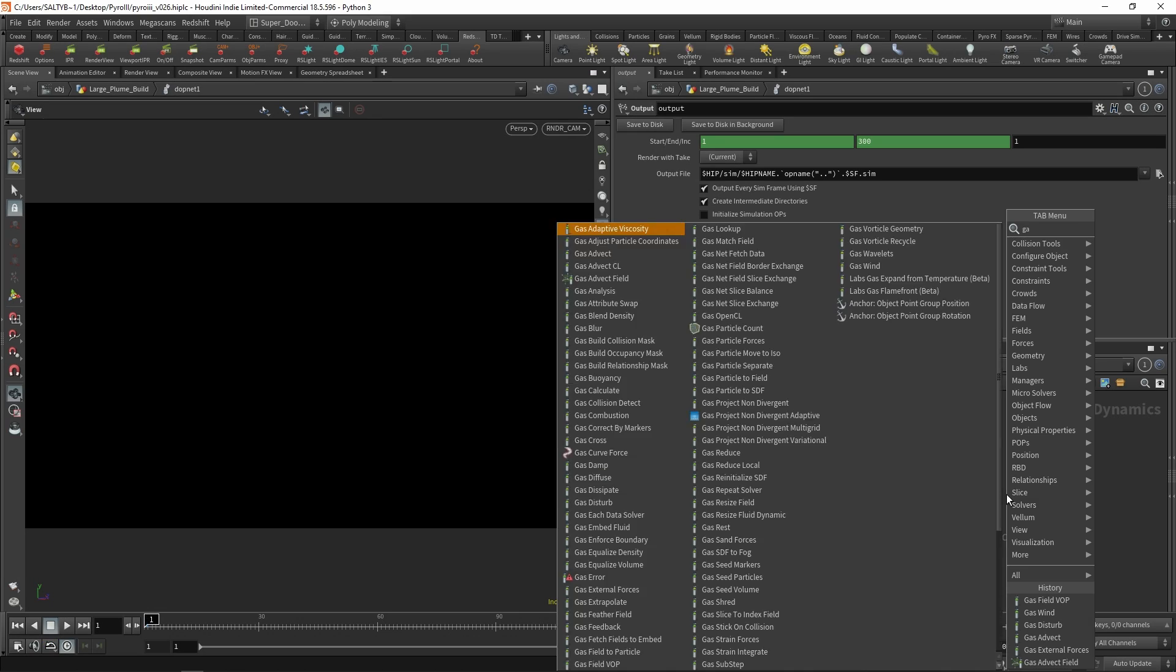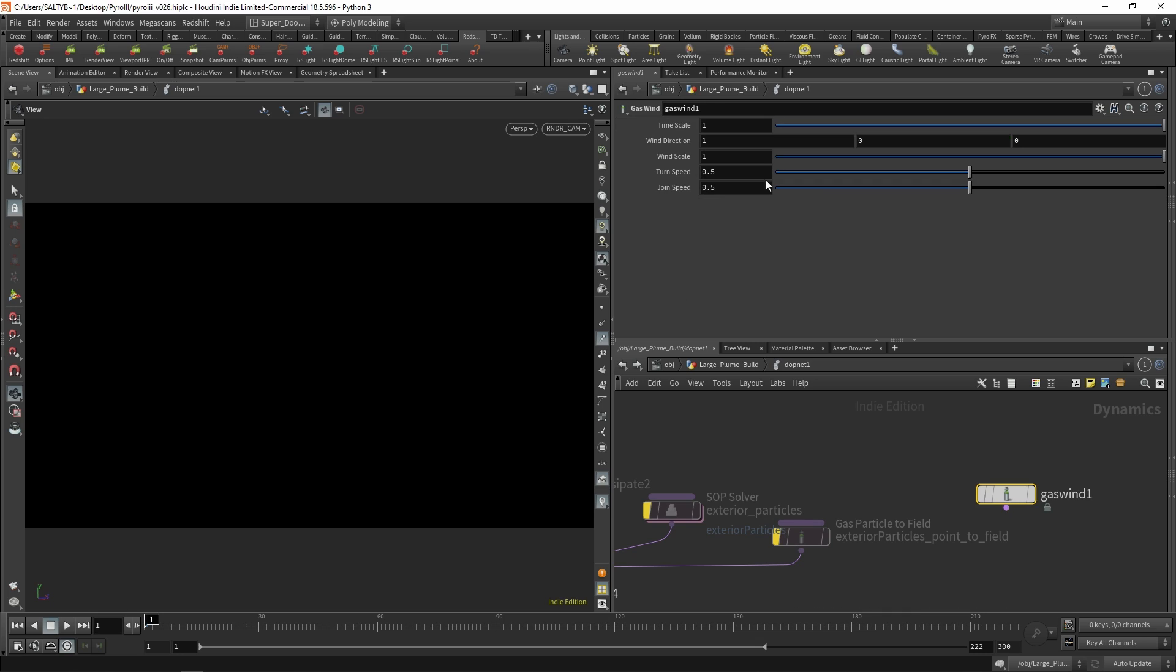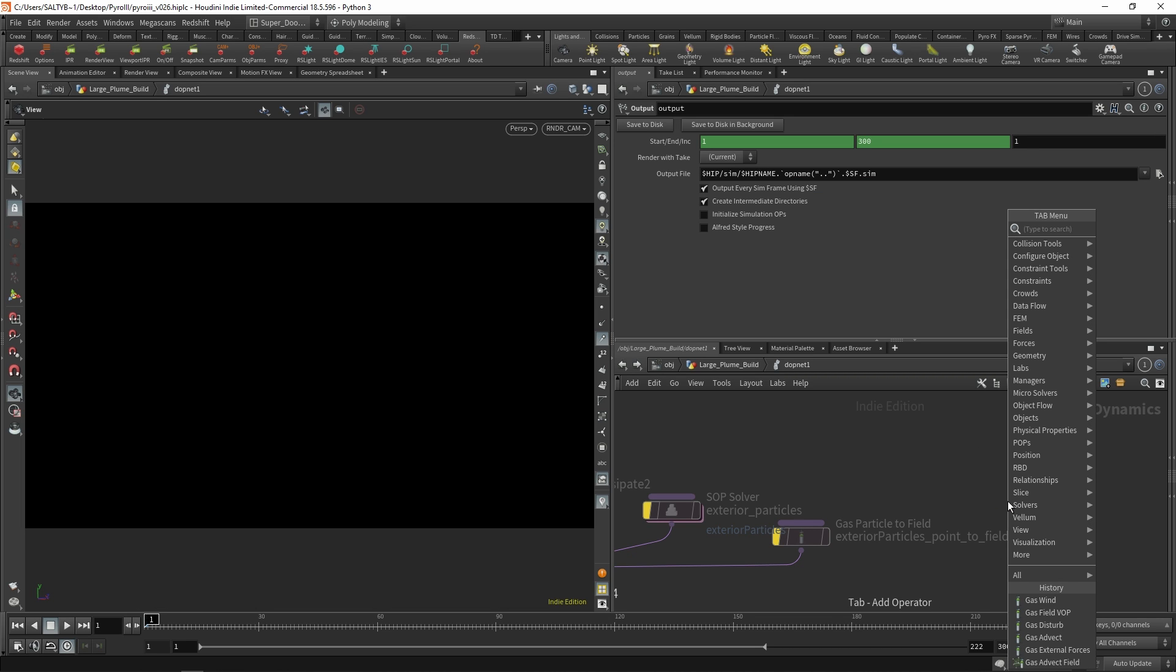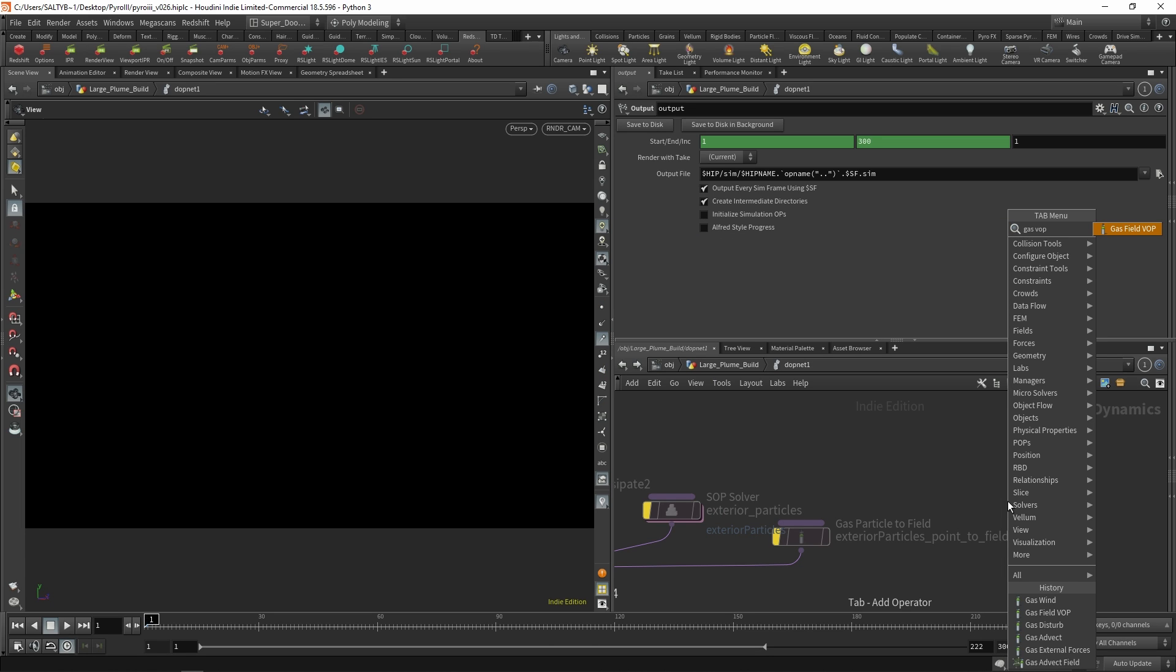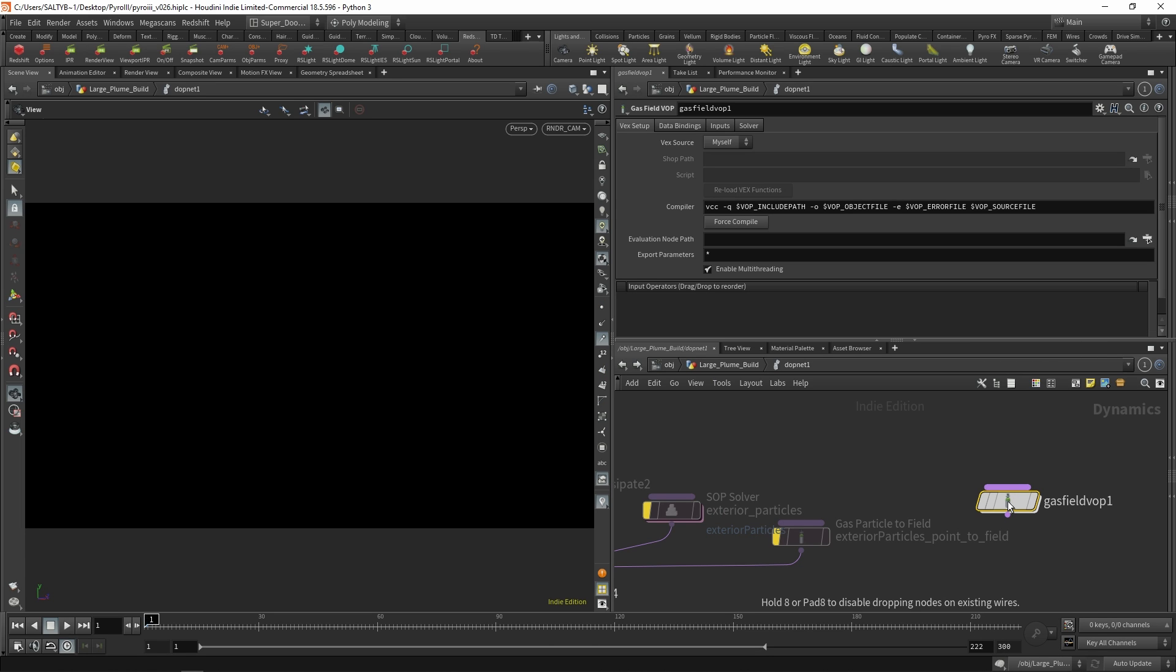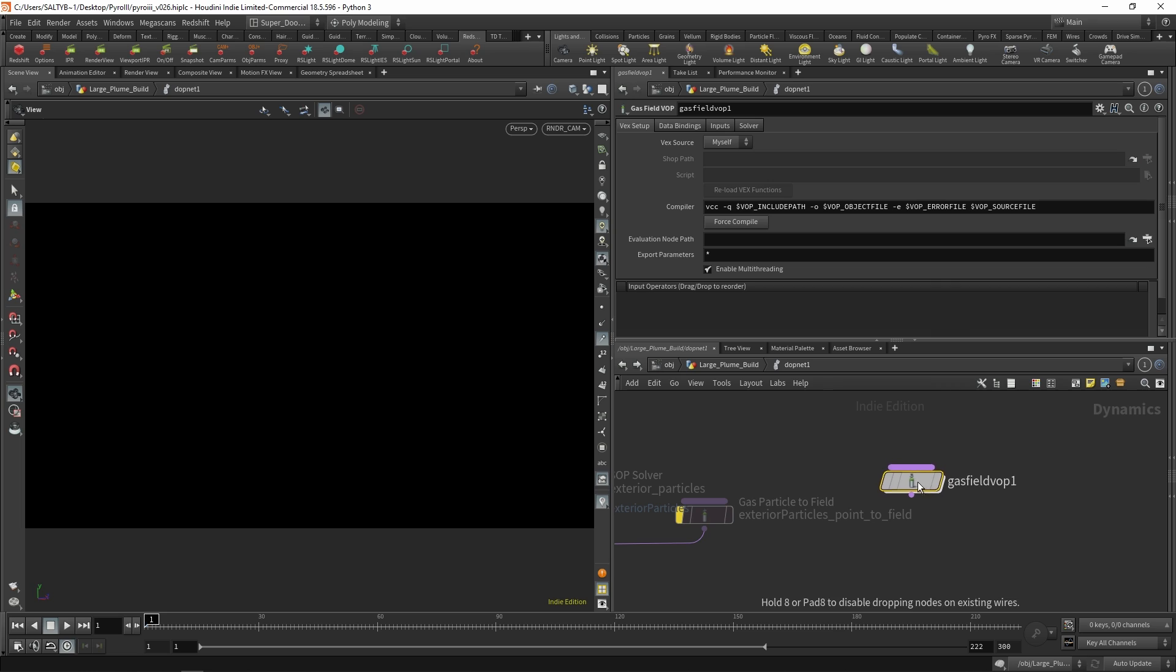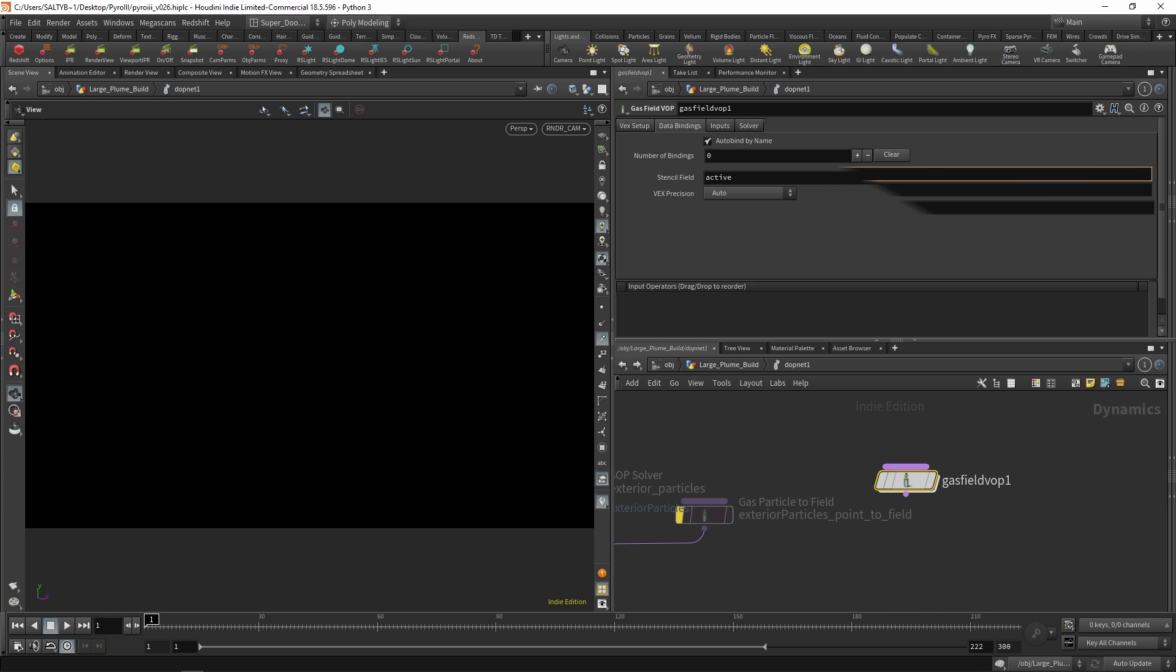As I said before, the gas wind does not have the ability to specify a control field or to mask this off to the areas of low density. What we need instead of that is to build it ourselves using a gas field VOP. So gas field VOP right there with the data bindings, we need to first of all add in some bindings so that we have things to work with.